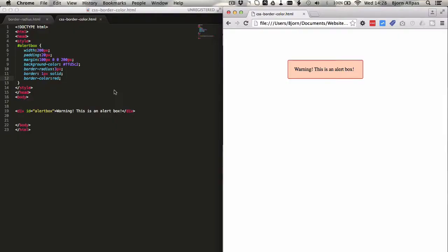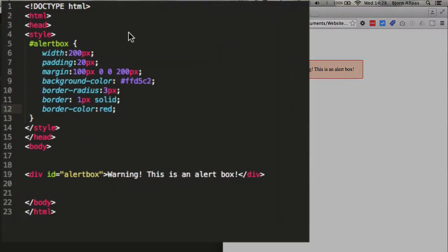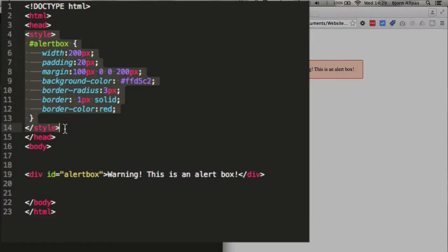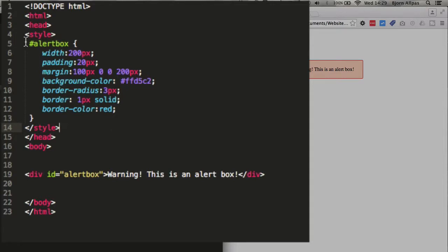So let's hop right in and take a look. On the left-hand side, I have a very basic layout of an HTML page. I have a div with an alert box with a warning message, and I have my styles directly hard-coded into the header.